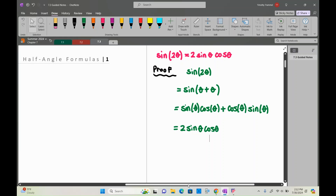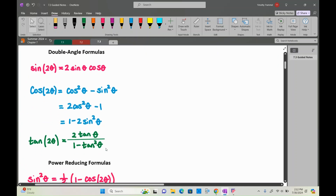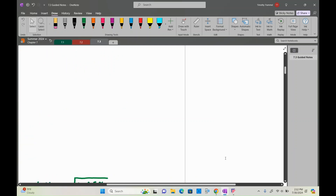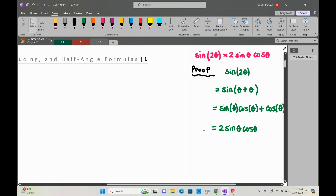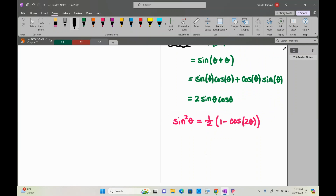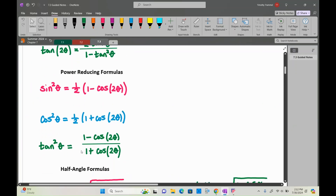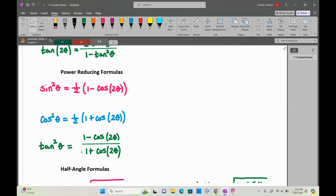You can do the same thing for the other double angle identities. Then we have our power reducing formulas. In calculus — specifically calculus 2 — there will be many situations where you want to reduce the power on your trig functions to take an anti-derivative. That's exactly what these formulas are for: bringing that power down.